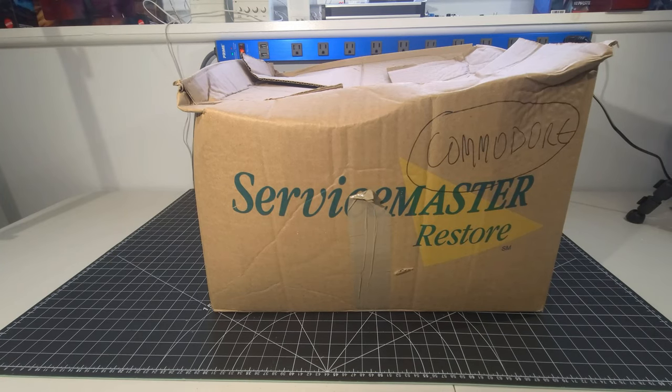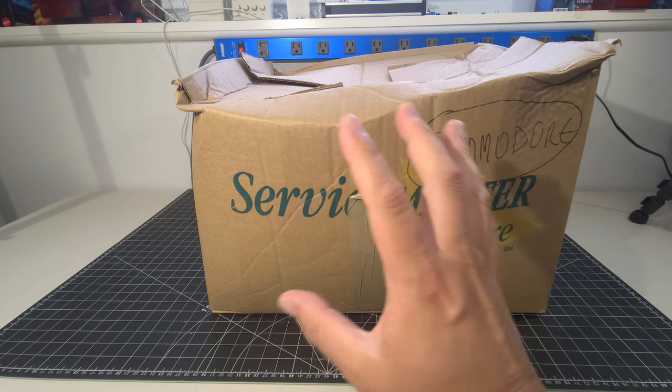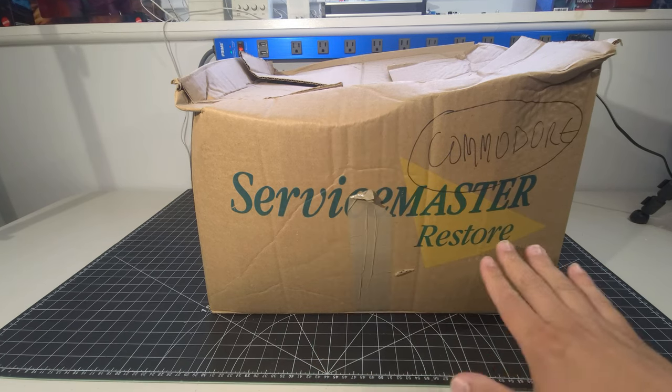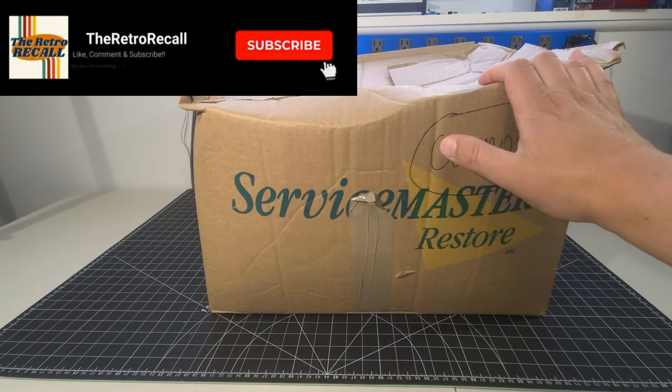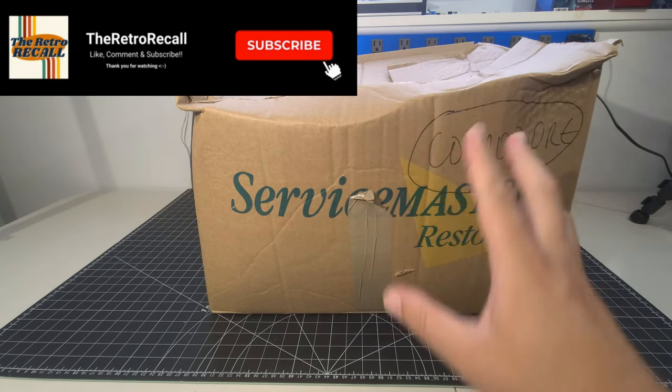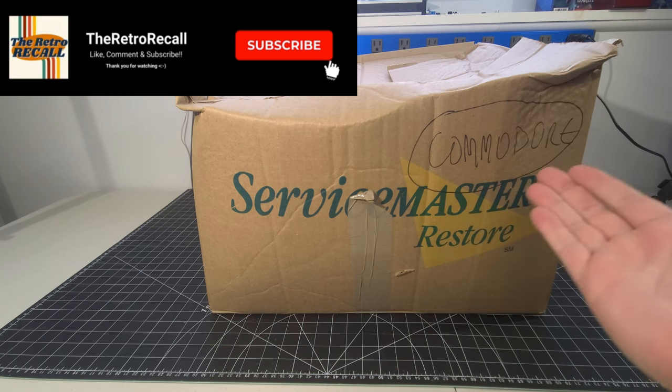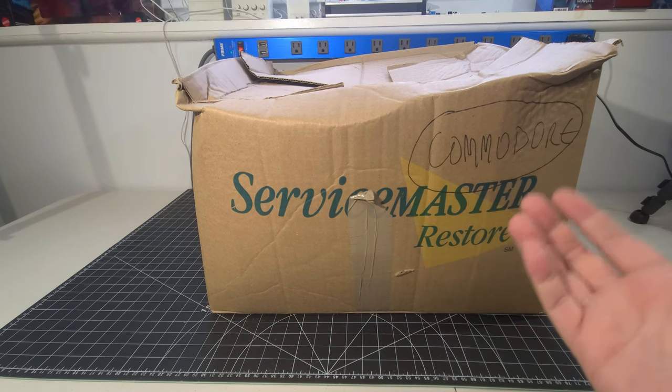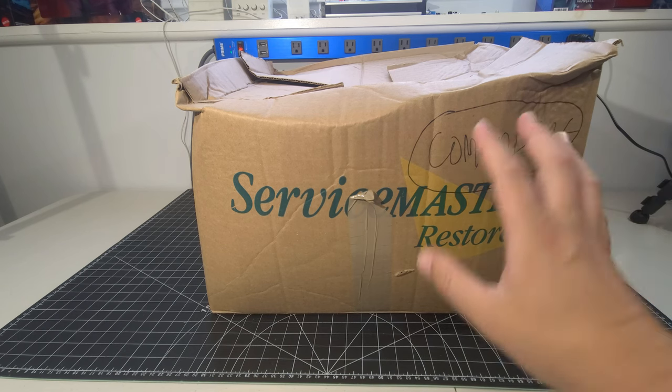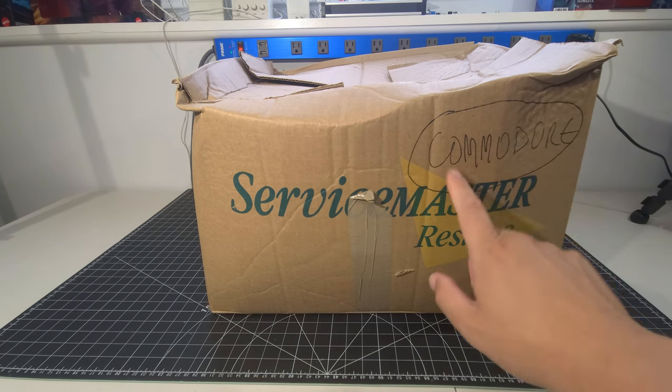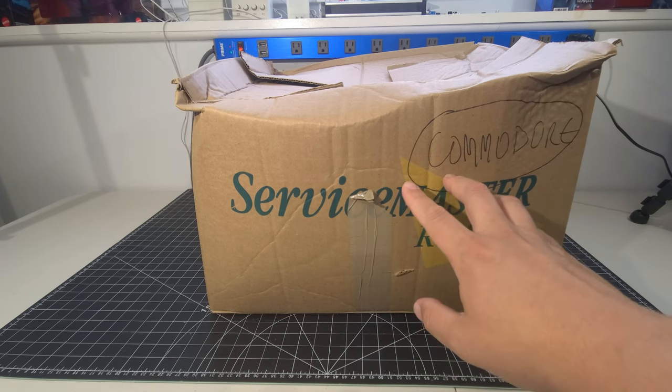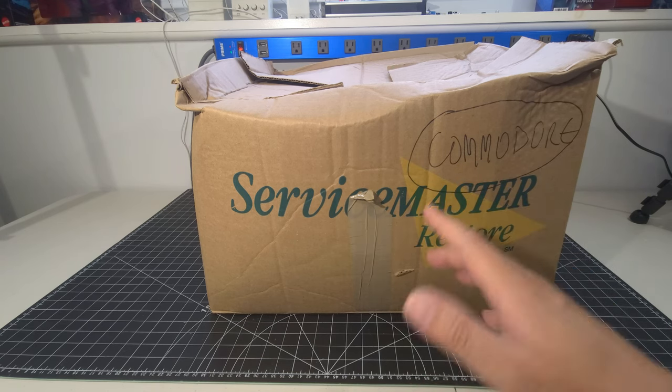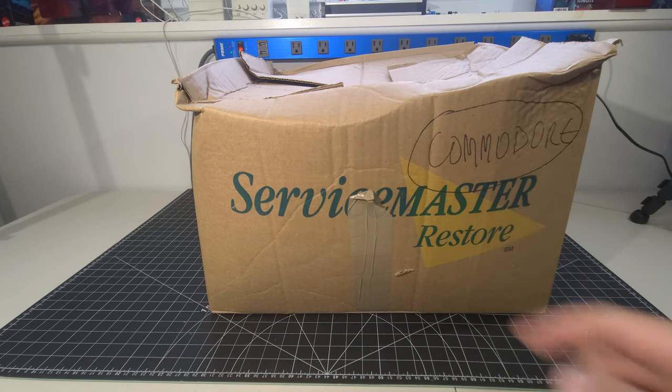Hello everyone and welcome back to the Retro Recall. I hope you're doing awesome. Today we have a really cool Service Master Restore box on the bench. And this is what we're doing the video on today. No, just totally kidding. We have a Commodore box, at least if that's any indication of what might be inside this box. So I'm really excited to do something a little different on the channel. Hope you enjoy. Let's get right to it.